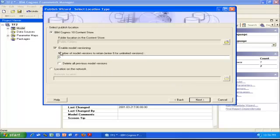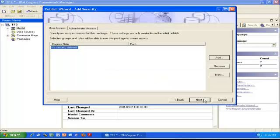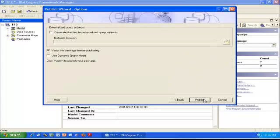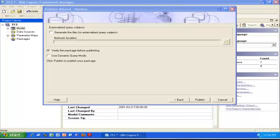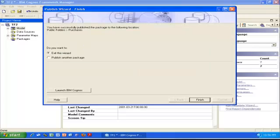In most cases, you don't want to use model versioning, so I'm going to uncheck that box and click Next, click Next again, and publish the package by clicking the Publish button. The package has been published. I'm all done. I click Finish.